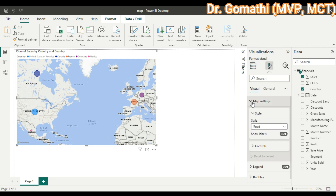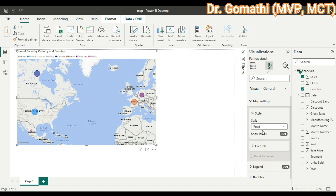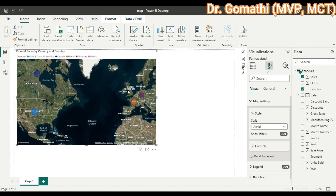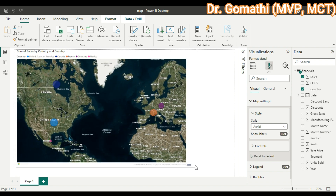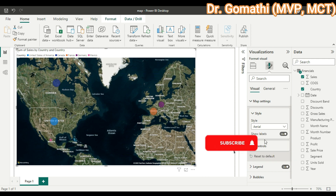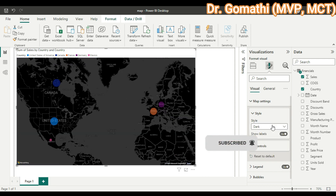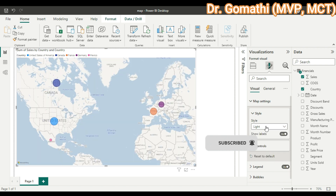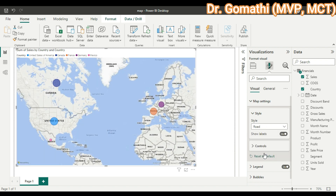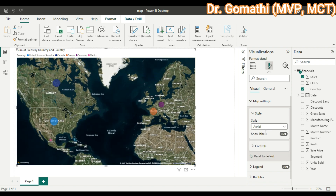Click 'Format your visual' to see the formatting settings. You can change how the map looks — for example, selecting Aerial gives an aerial view of the map. Selecting Dark gives a dark look, Light gives a light look, and Grayscale is also available. By default, whenever you drag and drop the visual, the map style will be Road.